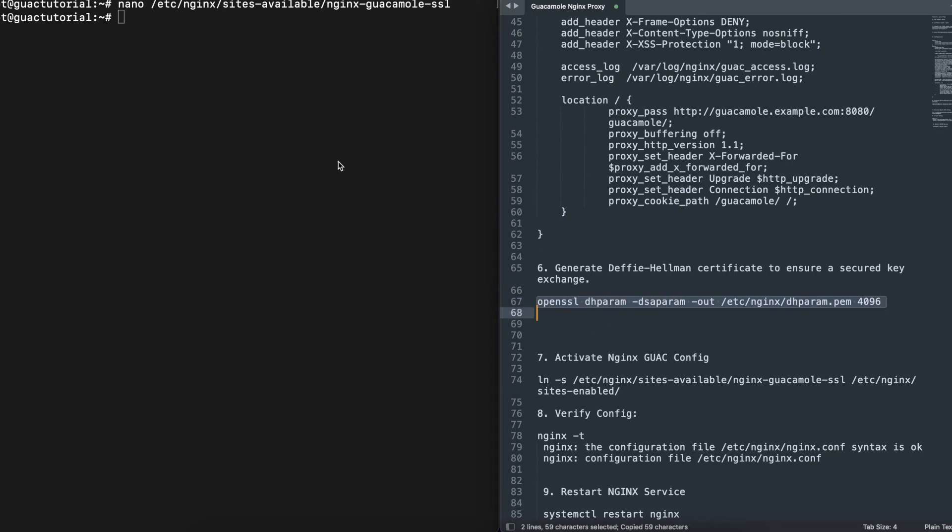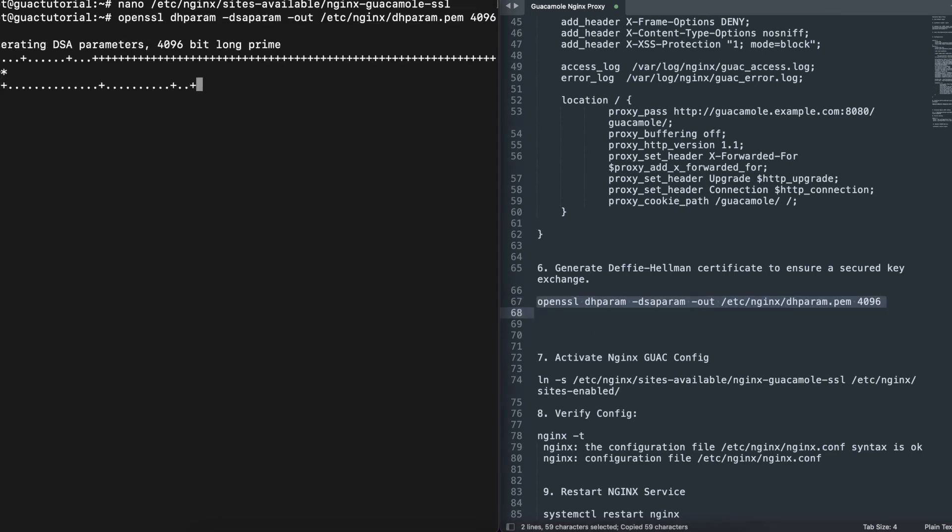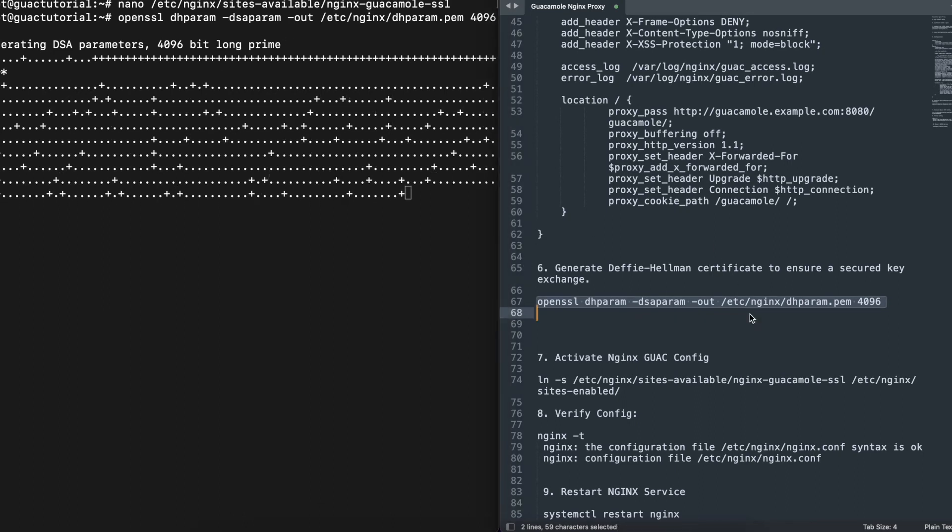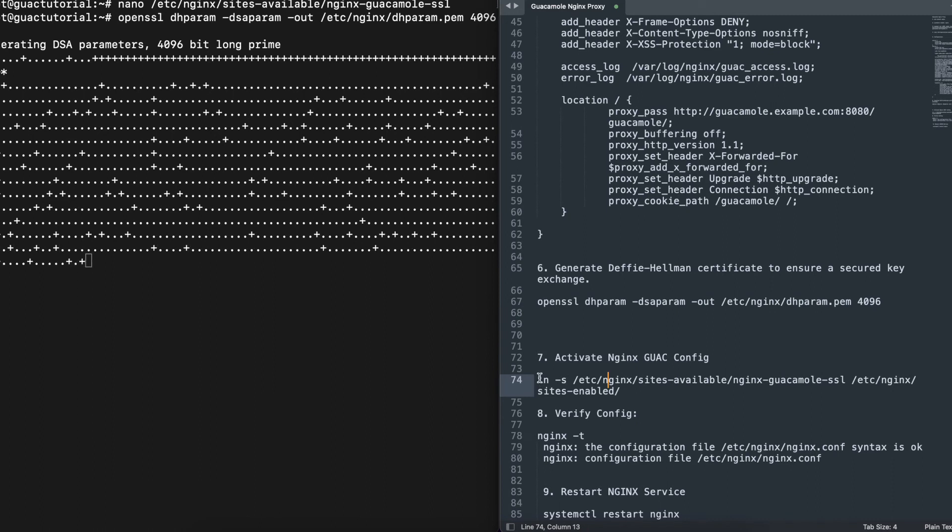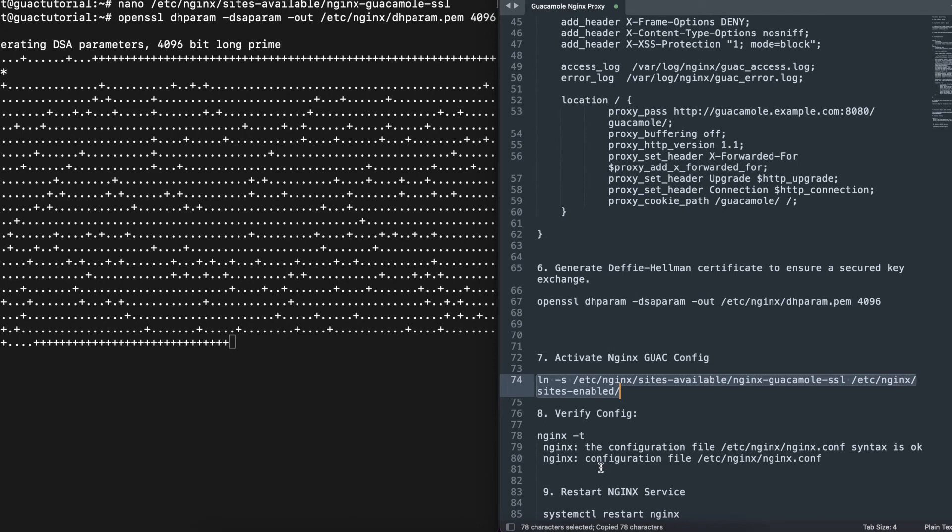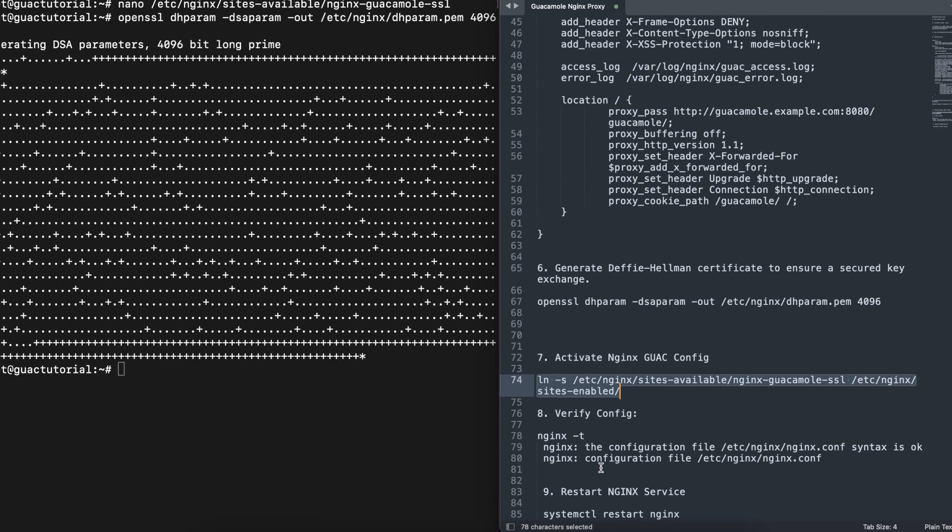We're going to copy that, paste it, and run that. That may take some time but it's eventually going to get done. Once that completes, we're going to have to activate our reverse proxy's configuration, verify the configuration, and then all we need to do is restart the service.